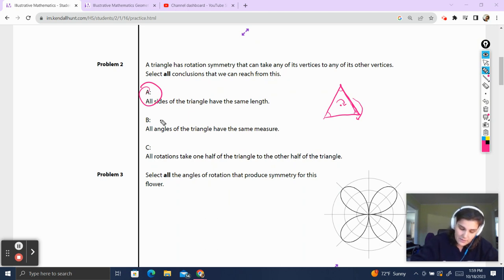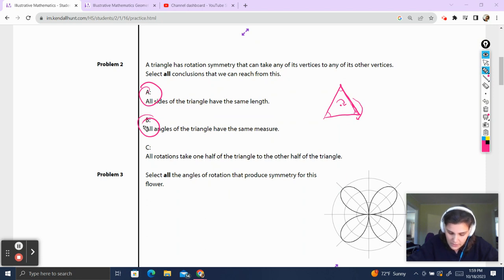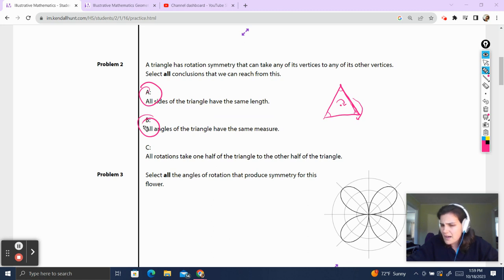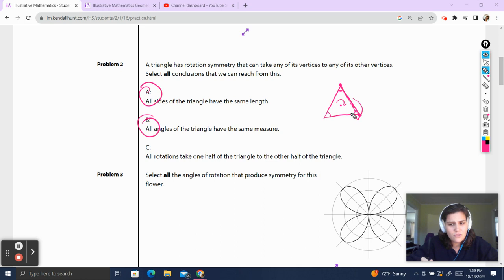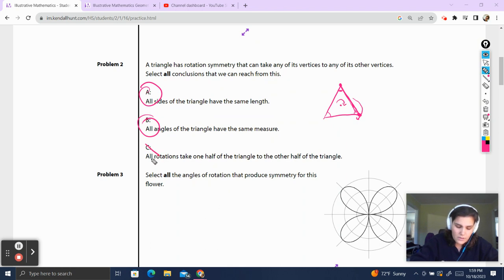All angles have the same measure — we just talked about this, so that is also correct. And finally, all rotations take one half of the triangle to the other half of the triangle. I'm not quite sure what that means, but when I rotate this triangle, this point rotates to this point, that point goes here, and this point goes there. I don't think one half of the triangle is going to the other half. I think they're trying to mix you up with line of reflection, so line symmetry. So we're going to cross out that answer.